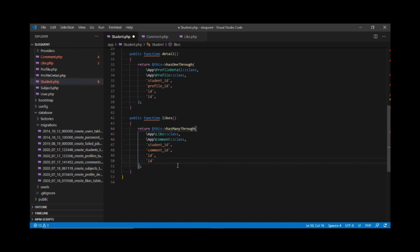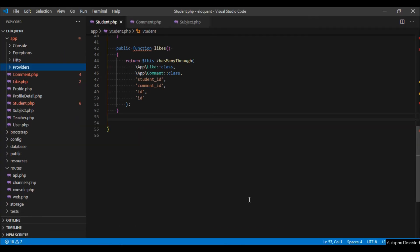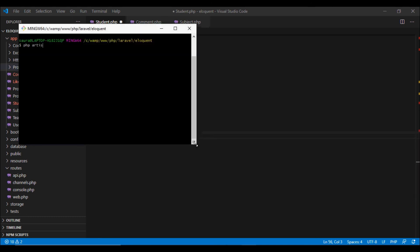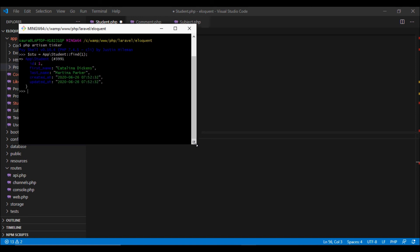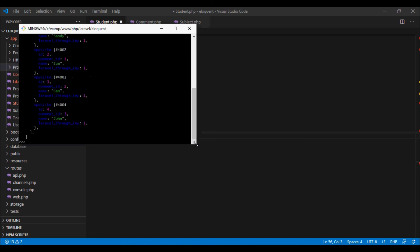As discussed, we do not need to pass all these parameters because Laravel will automatically assume them for us, but we are passing them so that we understand what all the parameters are. Let's go to Tinker and see how this works. We are going to fetch the student.